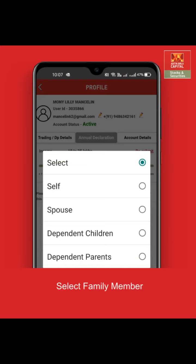Please note, family accounts declaration is applicable for individual accounts only. It is not applicable for non-individuals such as HUF accounts or corporate accounts.